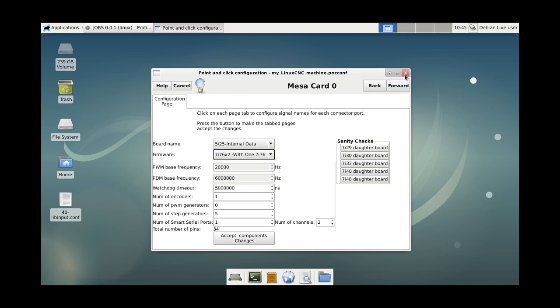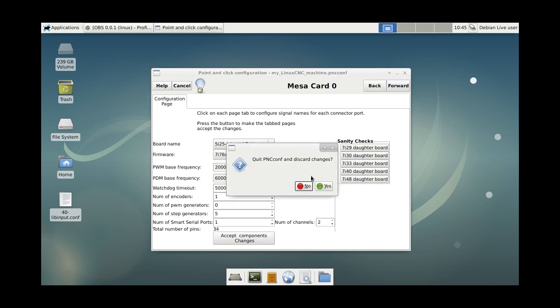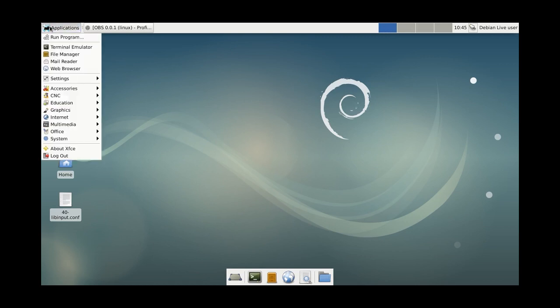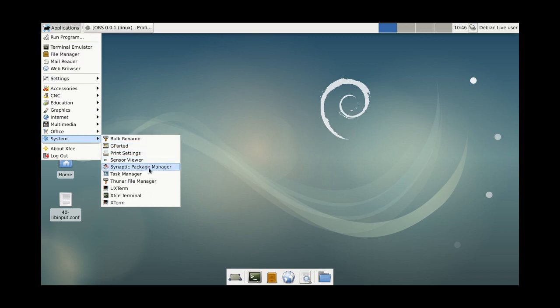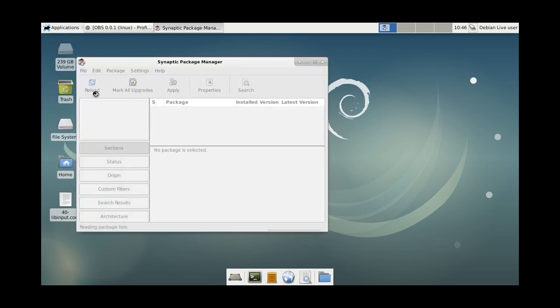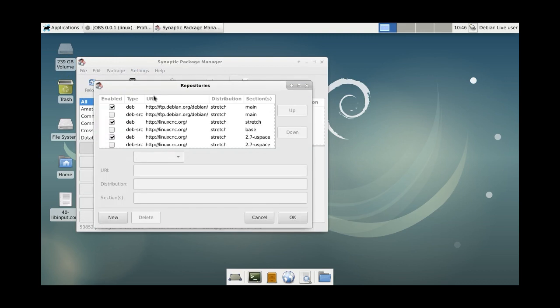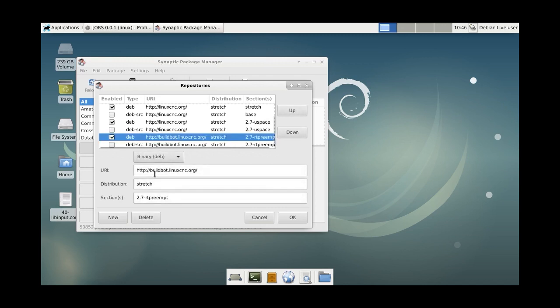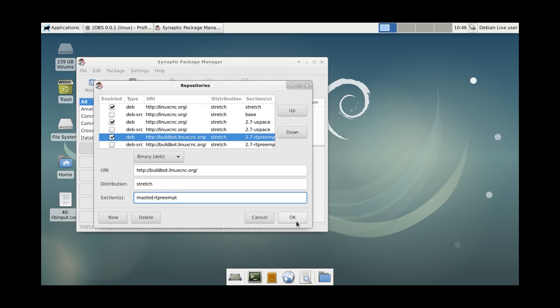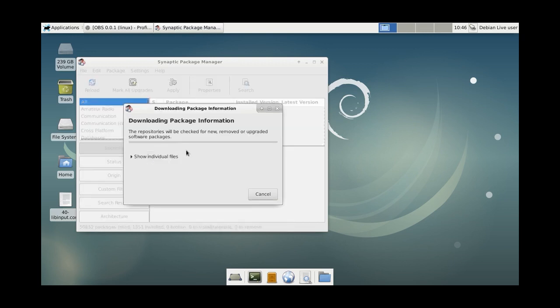Before we can continue, we're going to application settings, synaptic package manager. As you can see, we need to change this repository. Just type master to 2.7, click OK. Now we will download the packages from this repository.